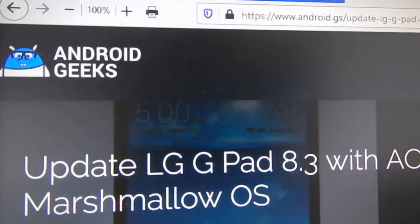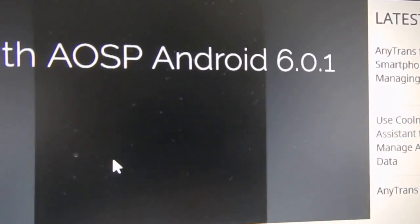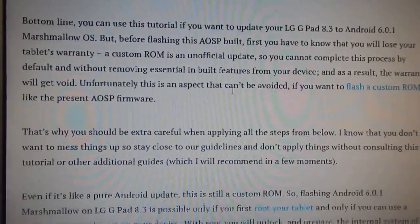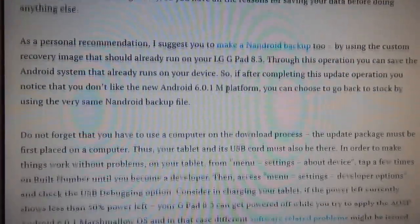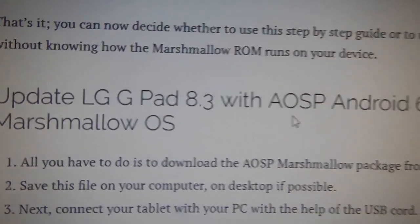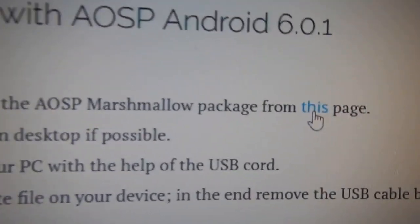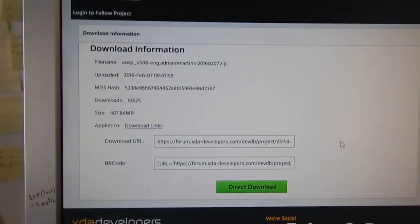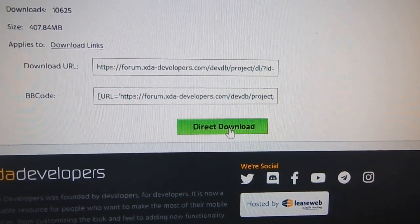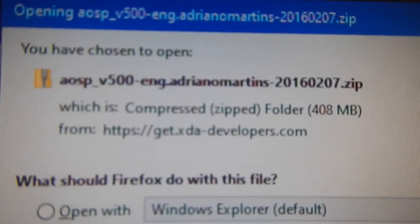Go back to the browser and click on the second link to download the Android 6 zip file as shown on the screen. Do not unzip this one — just copy it into the AA folder in your LG GPAD. Click on Direct Download and download it; do not unzip it, just copy it into the AA folder you just created.